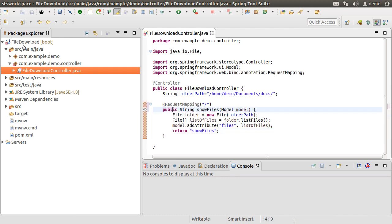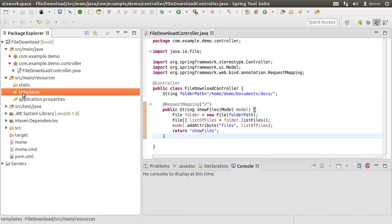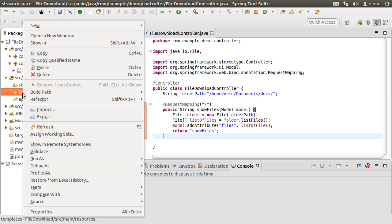Fix the imports. Now let us create a simple Thymeleaf page. So go to Source Main Resources folder, then Templates,